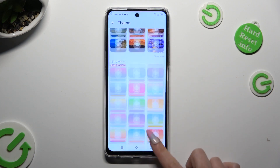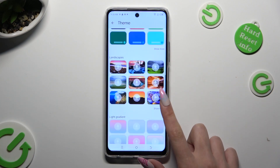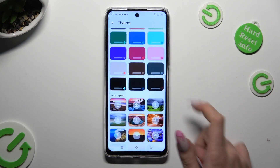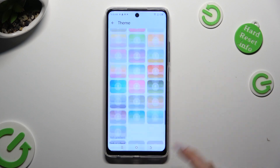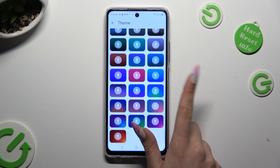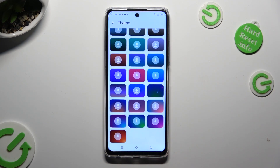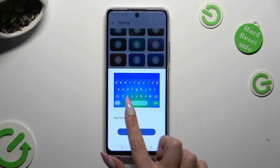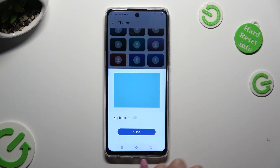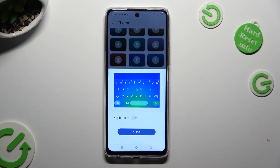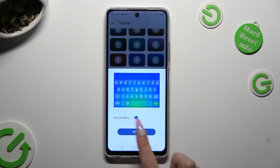This way you'll see all available themes. Now just click on the best one for you. Manage key colors thanks to this switcher. And when you are finished, hit apply.